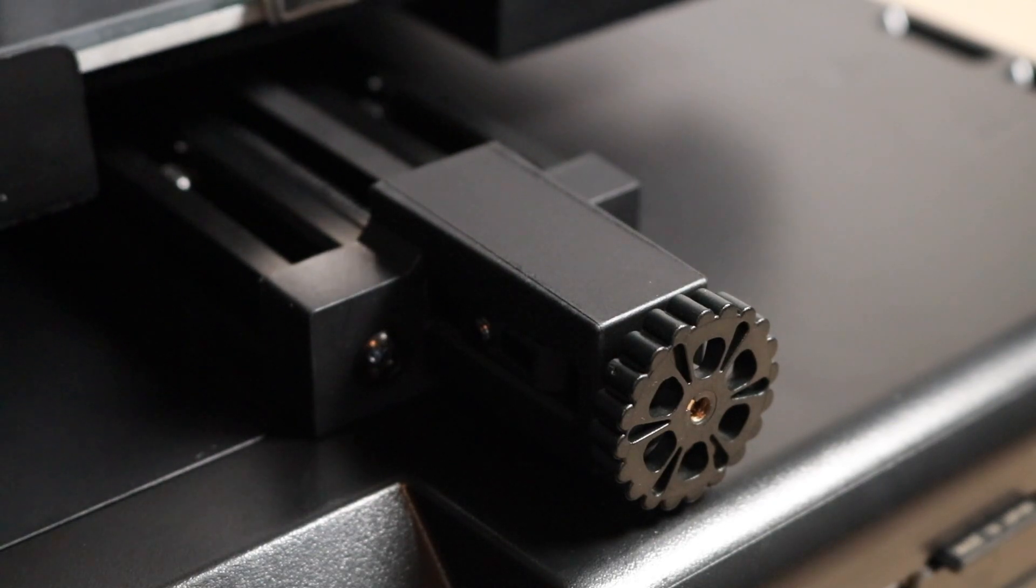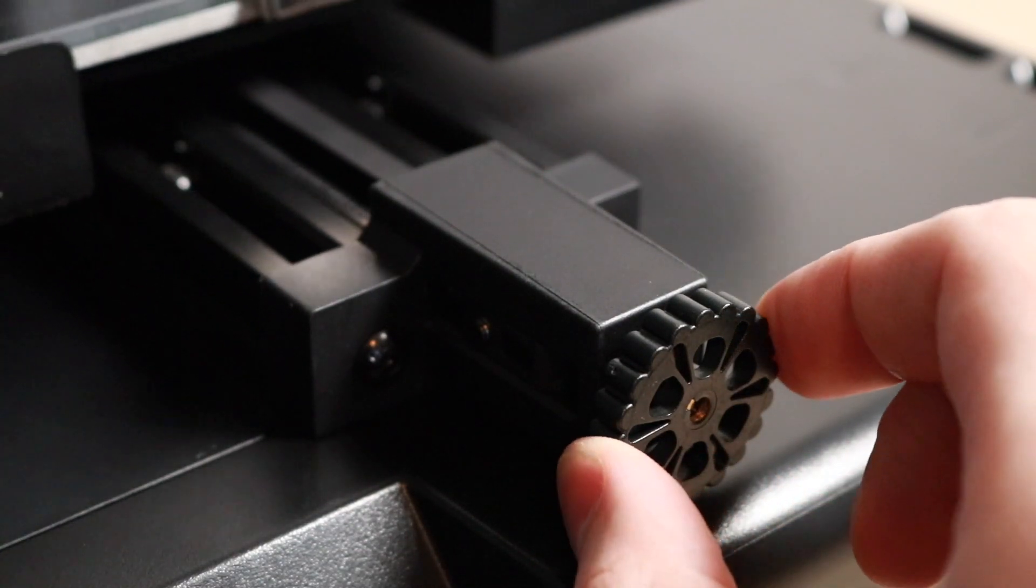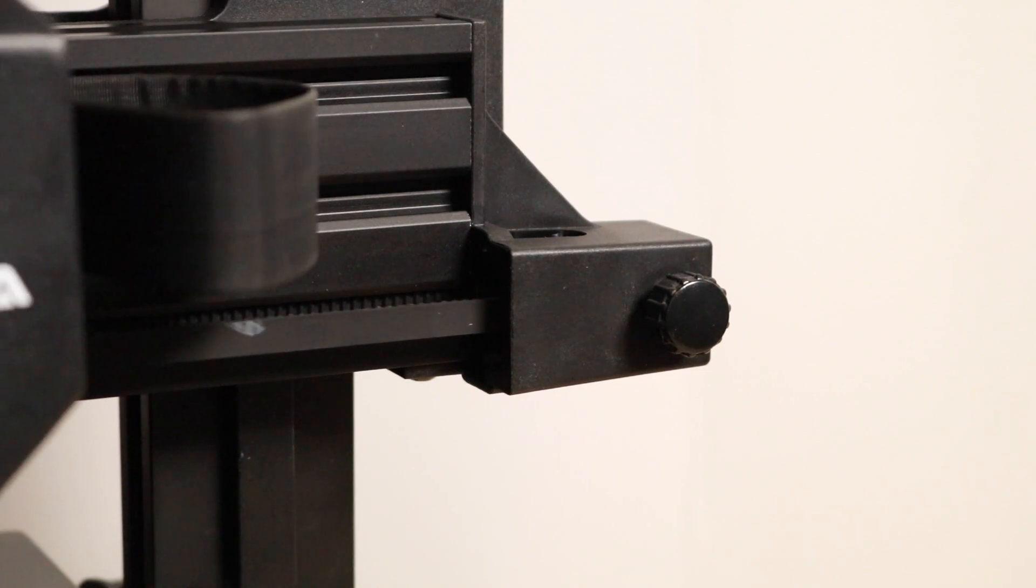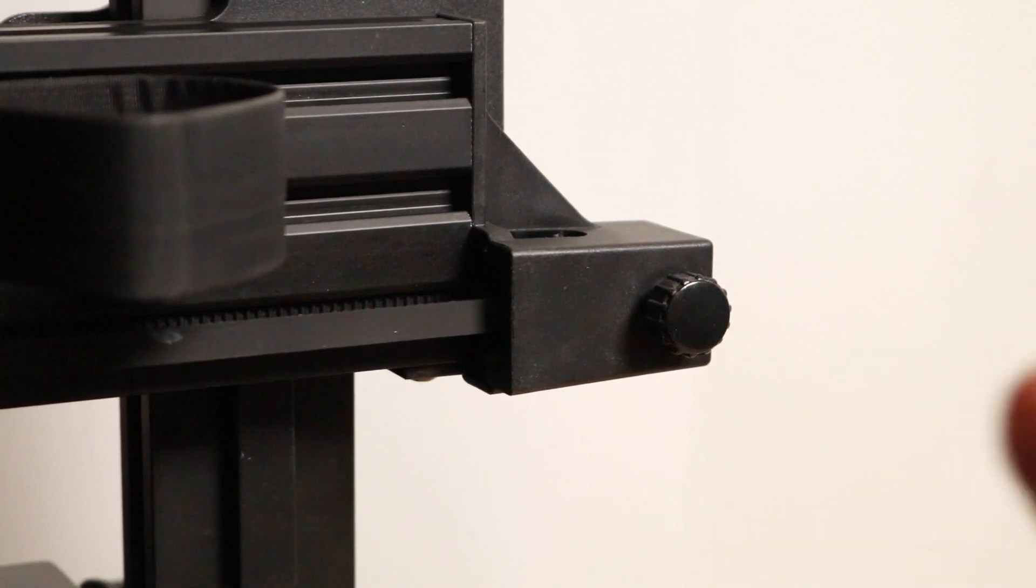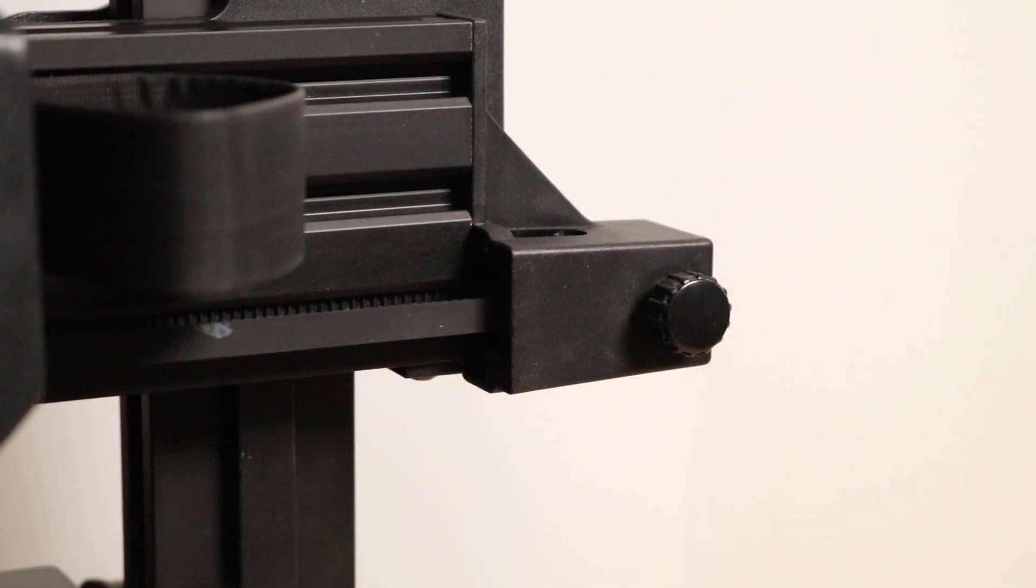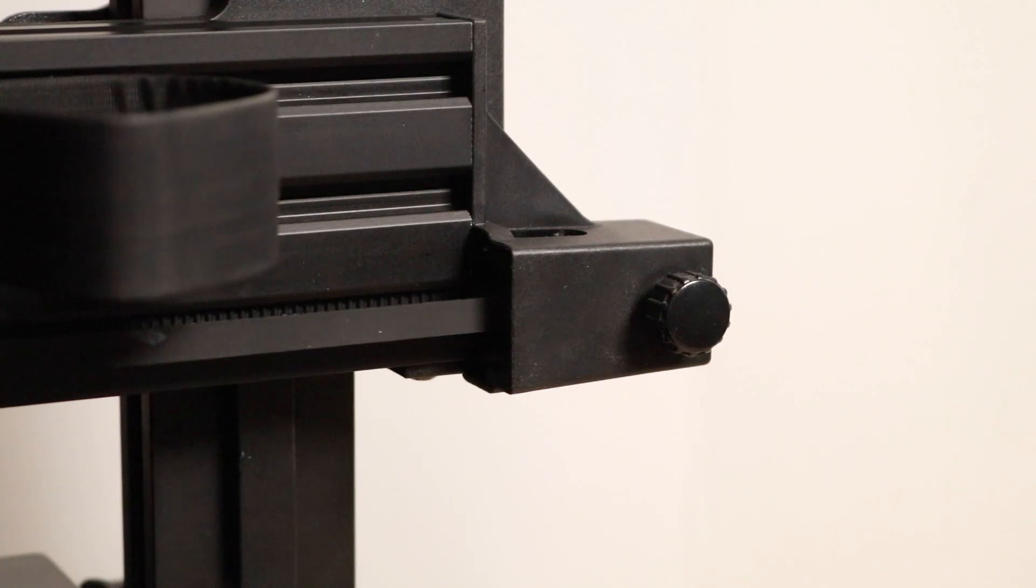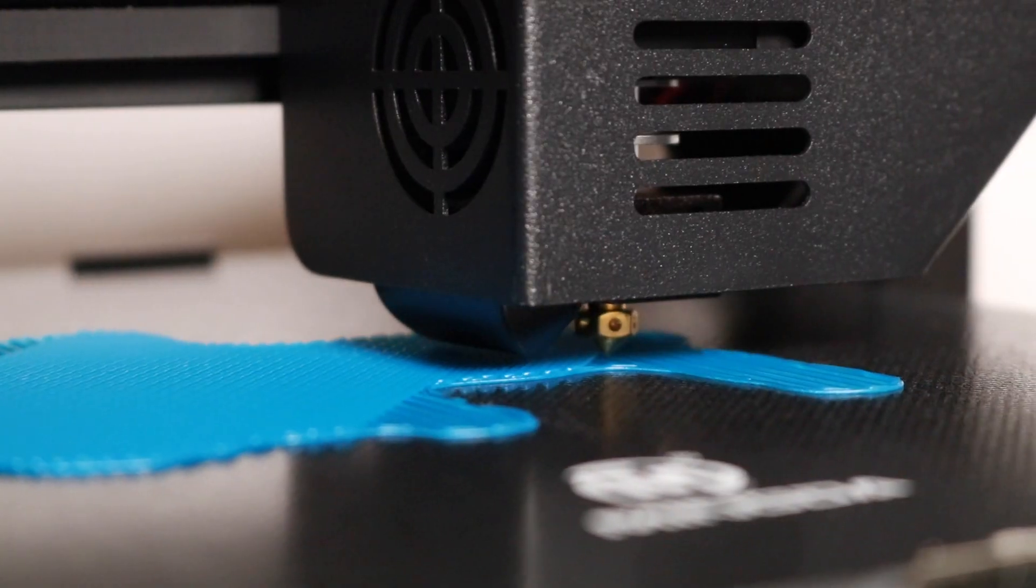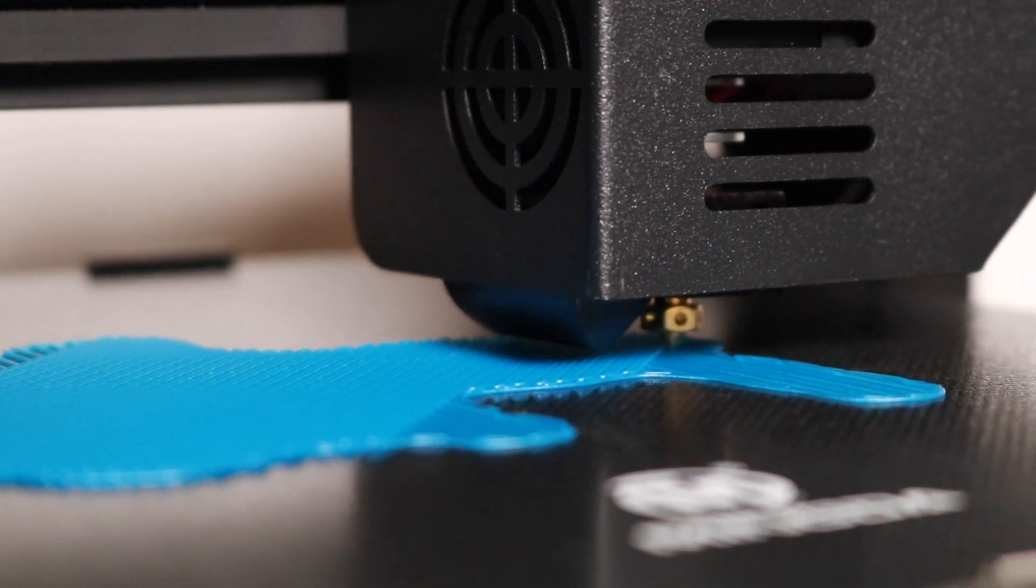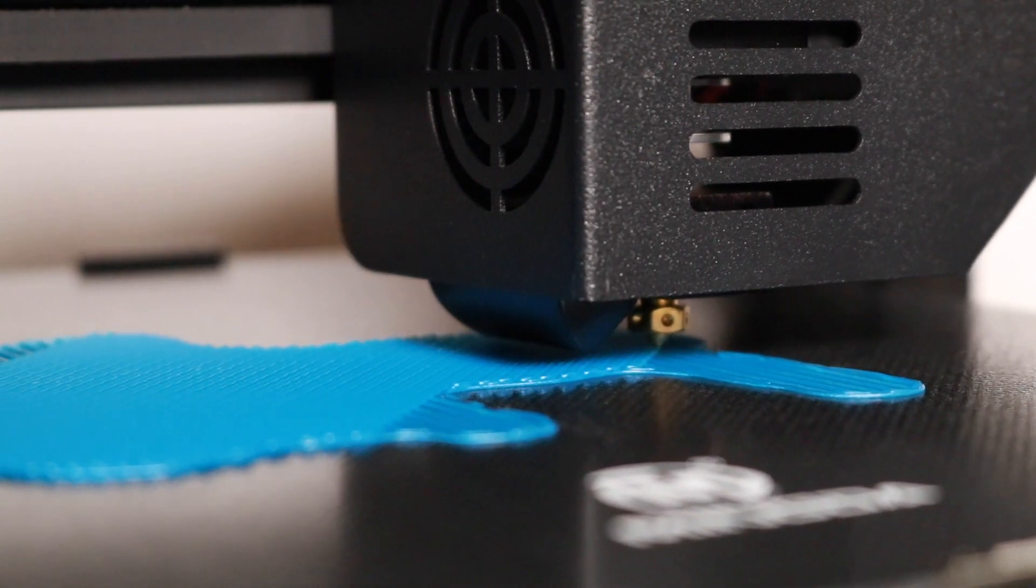The X and Y belt assemblies have built-in tensioners which allow you to remove any slack in the system. This is a nice touch, and it's about what I would expect from a $400 machine. The Magician X printed great right out of the box, and in this video I want to focus on why I believe that is.